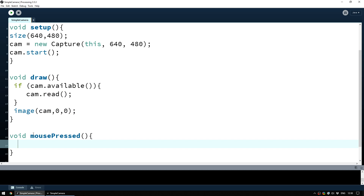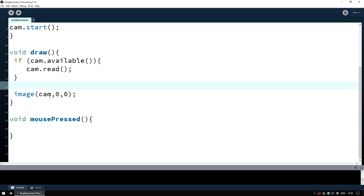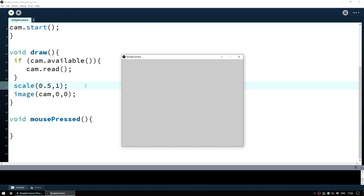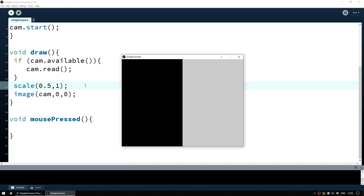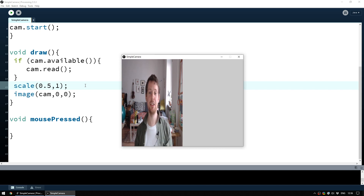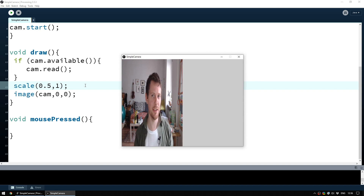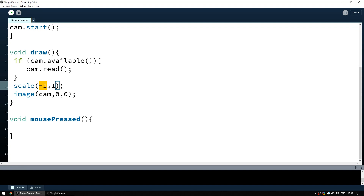We need to flip our image but we haven't worked out how to do that yet. Probably the easiest way is to use the scale function. What this does is take the window and scale it — a scale of 1,1 wouldn't change anything, but if you use 0.5 on the x-axis the image gets squashed to half its size. So what happens if you put a negative number into scale? By changing the value to -1 on the x-axis, this will scale it in the opposite direction, flipping our image.